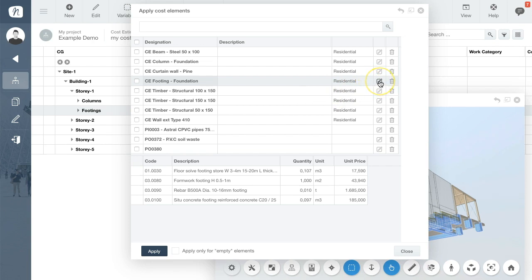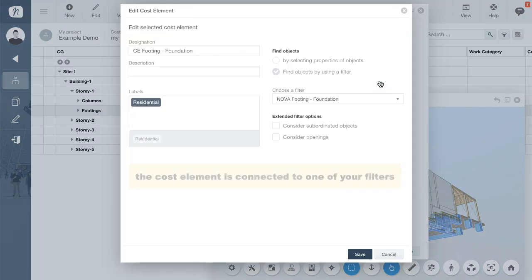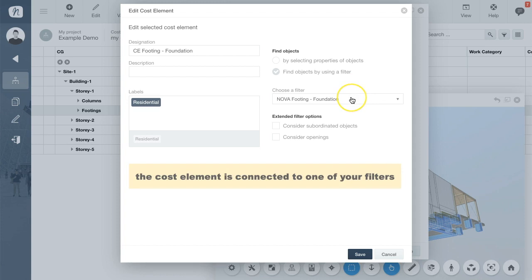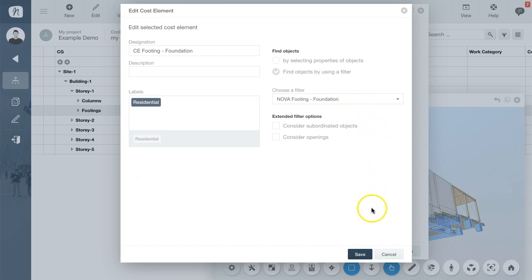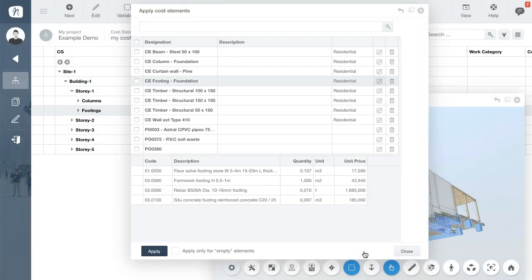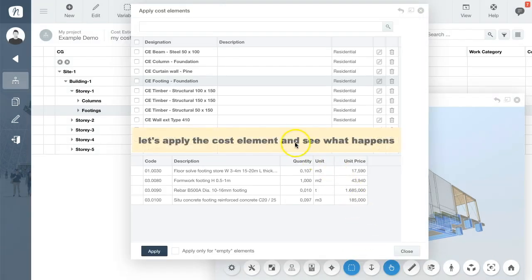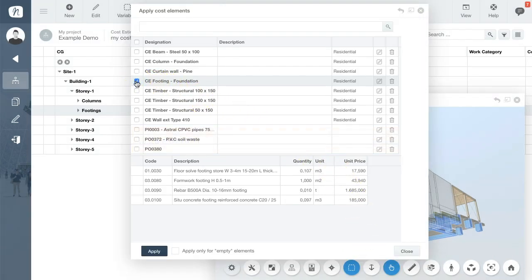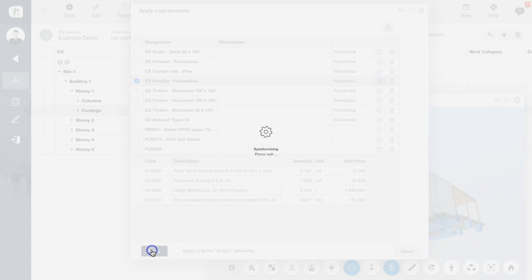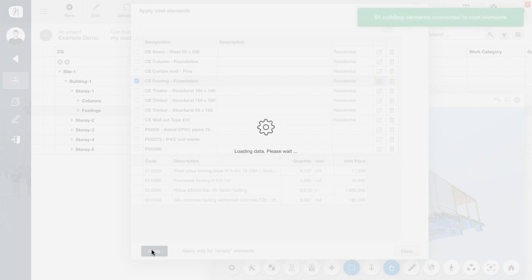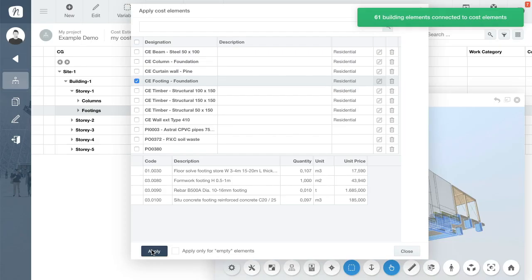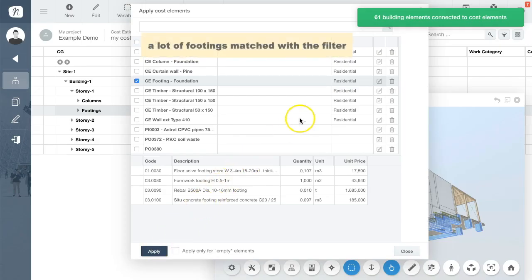At the same time, the cost element, if we click the edit icon, is connected to a filter and to component properties. So let's select and apply the cost element to your project. NOVA is now identifying all building components that correspond to the cost elements filter, and the work items linked to the cost element are assigned to the building components.